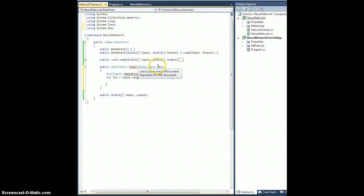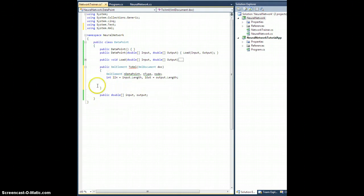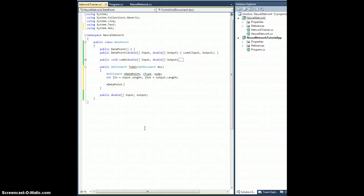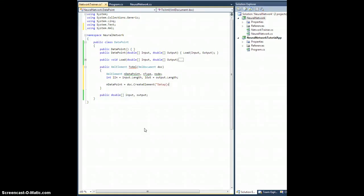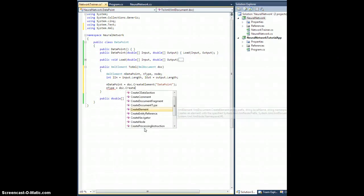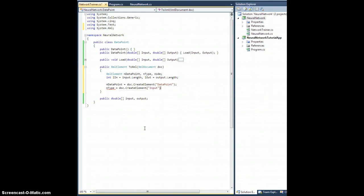The idea here is you pass in the document to build this element. The structure will be: a DataPoint element wrapping the whole input-output pair, with two child nodes — an input node and an output node. Inside the input node there will be data nodes with indices and values. So nDataPoint is doc.CreateElement("dataPoint"), and nType is doc.CreateElement("input").